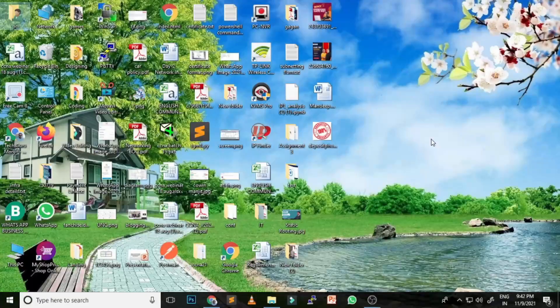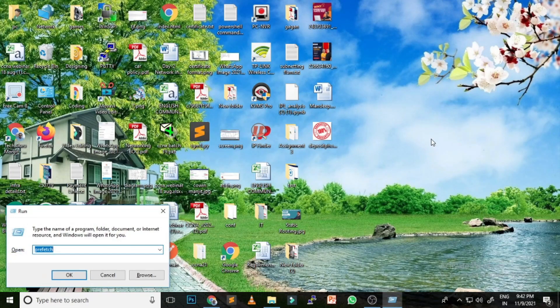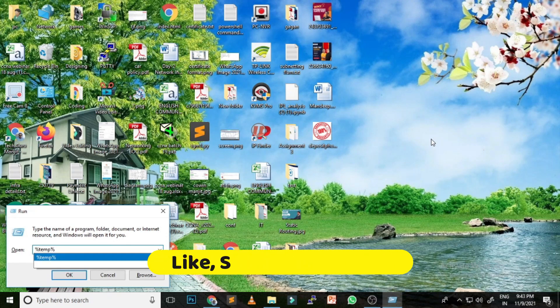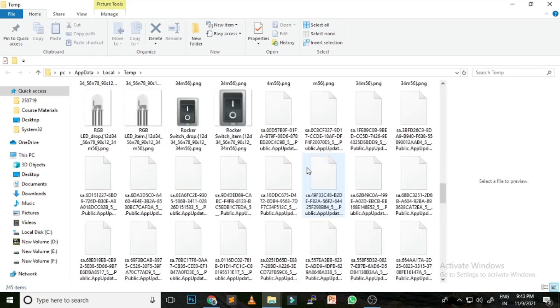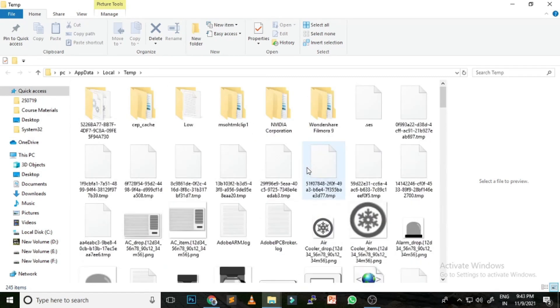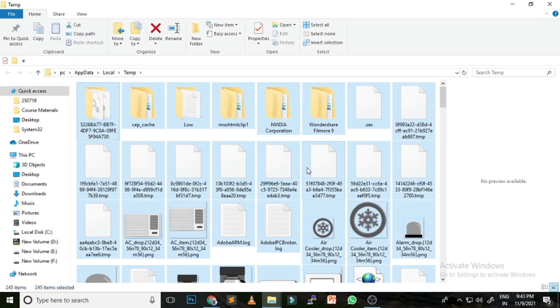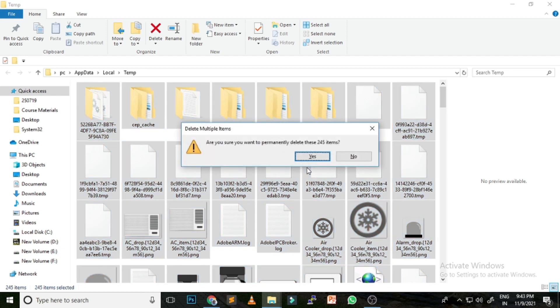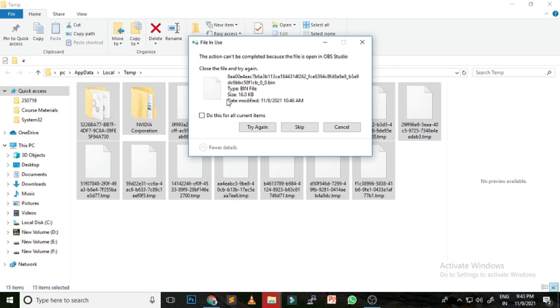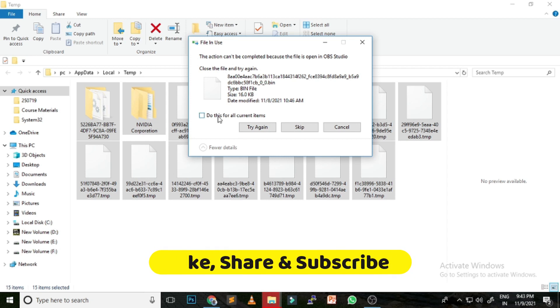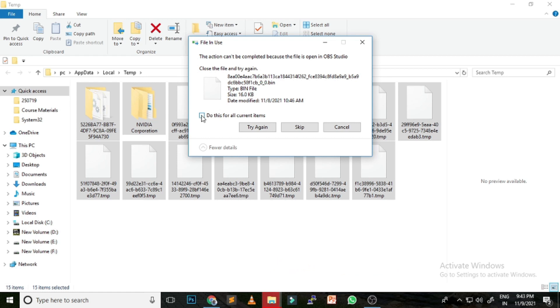The next option is the %temp% command. By running this command, you can clean up temporary files created on your system. To delete temporary files, press Windows + R, type %temp%, and hit OK. You'll see all currently unused temporary files. Press Ctrl+A to select all files, then Shift+Delete and press Yes. Some files may not be deleted because the system is running — just click Skip for those.